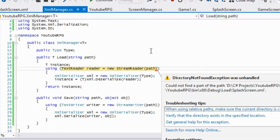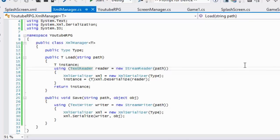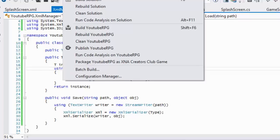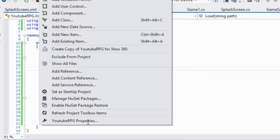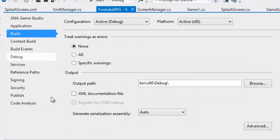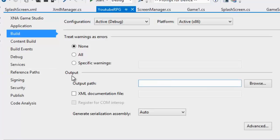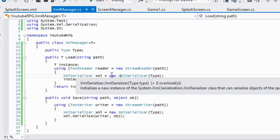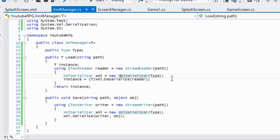Now we'll load the XML contents into the current screen. But sadly we don't see the same images as last tutorial. The reason is our output path is different from our regular path. We go to the project properties, go to Build, and make our output path the same as our regular path. Remove the extra path and run again.